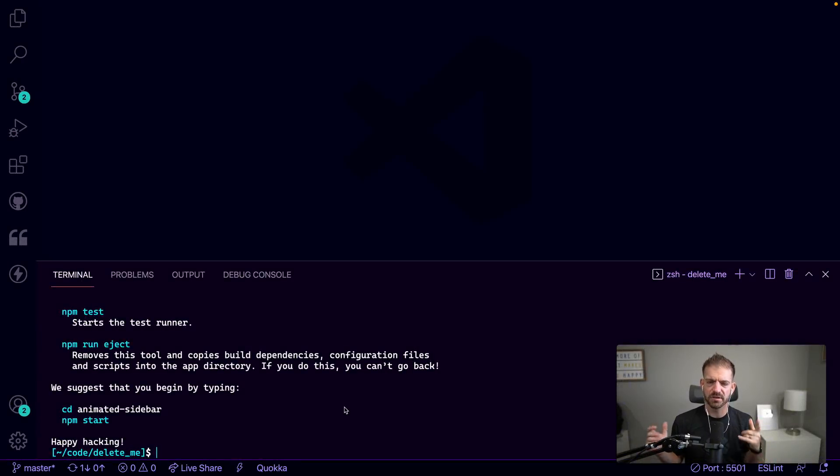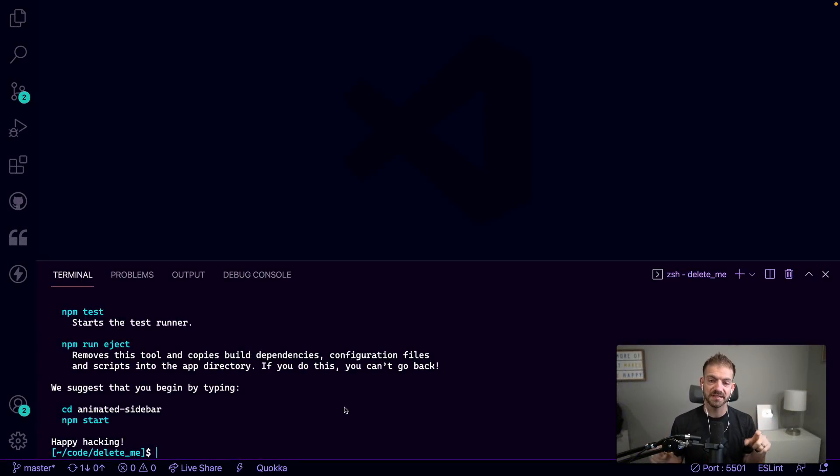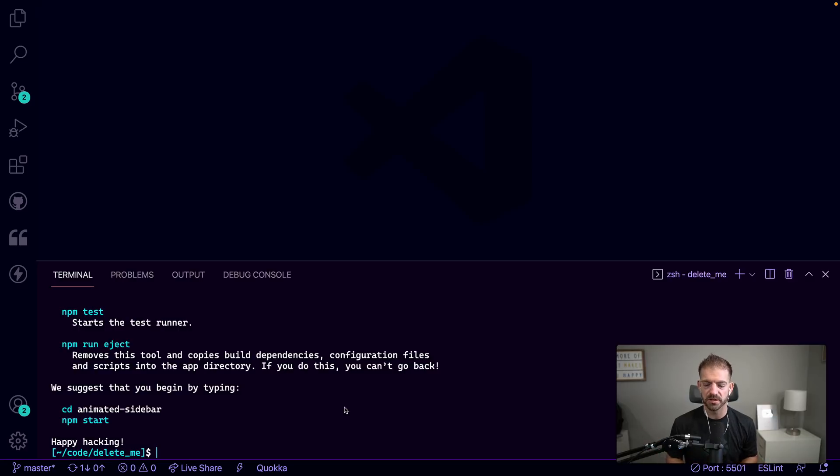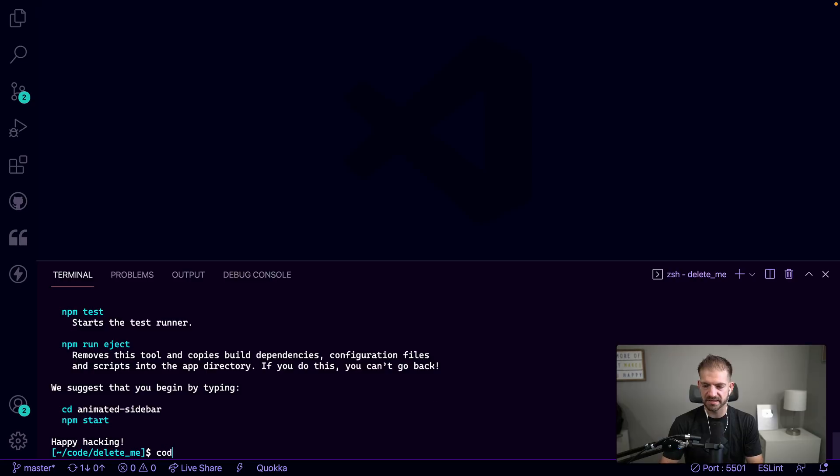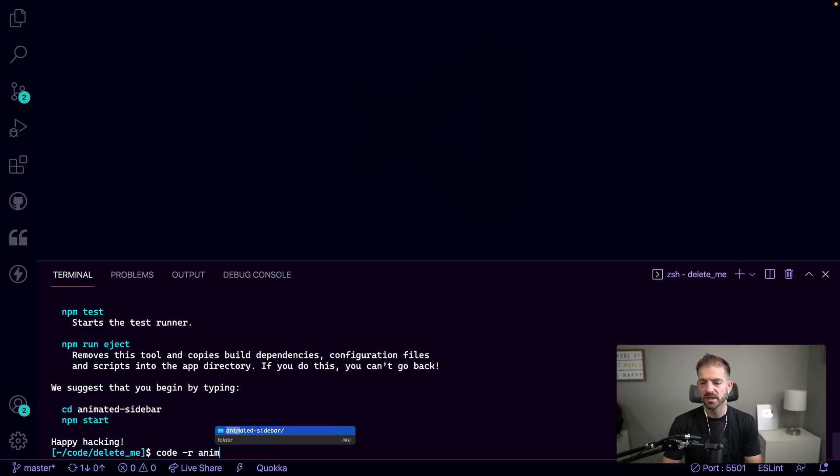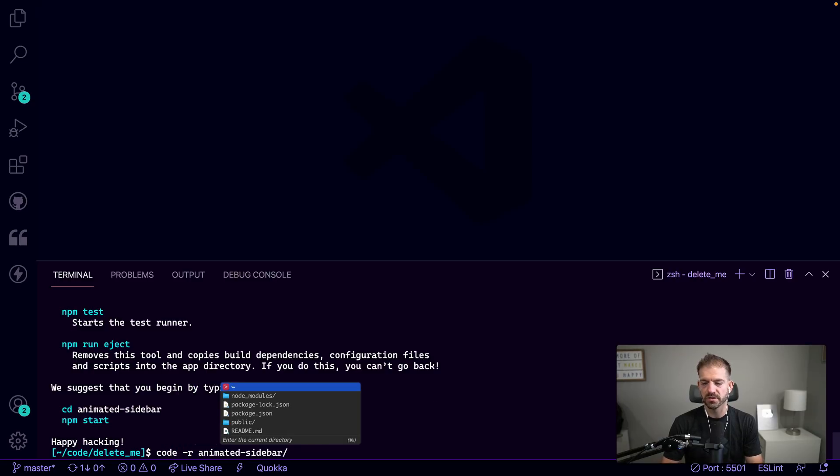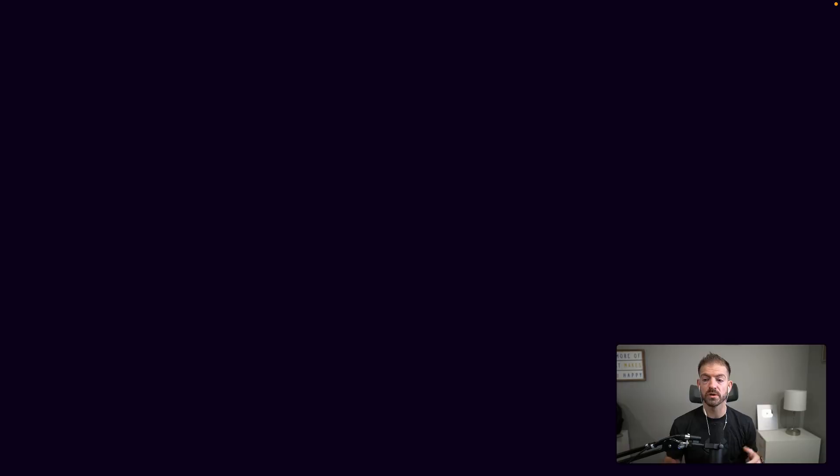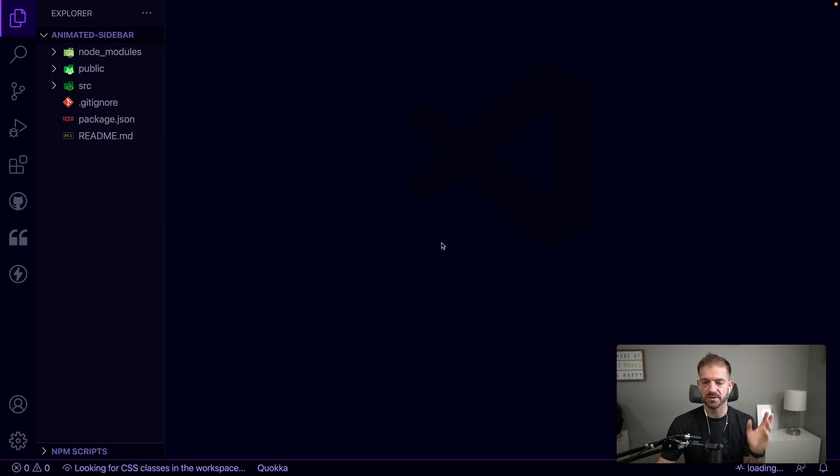All right, that is finished, although I feel like it took longer than it should. If you'd like to know how to set this up with Vite, which would be much faster, let me know in the comments below. Let's go ahead and open this inside VS Code. I'm going to use code -r for the folder. The -r will reuse the window that I'm currently in, so it'll just open it right here.